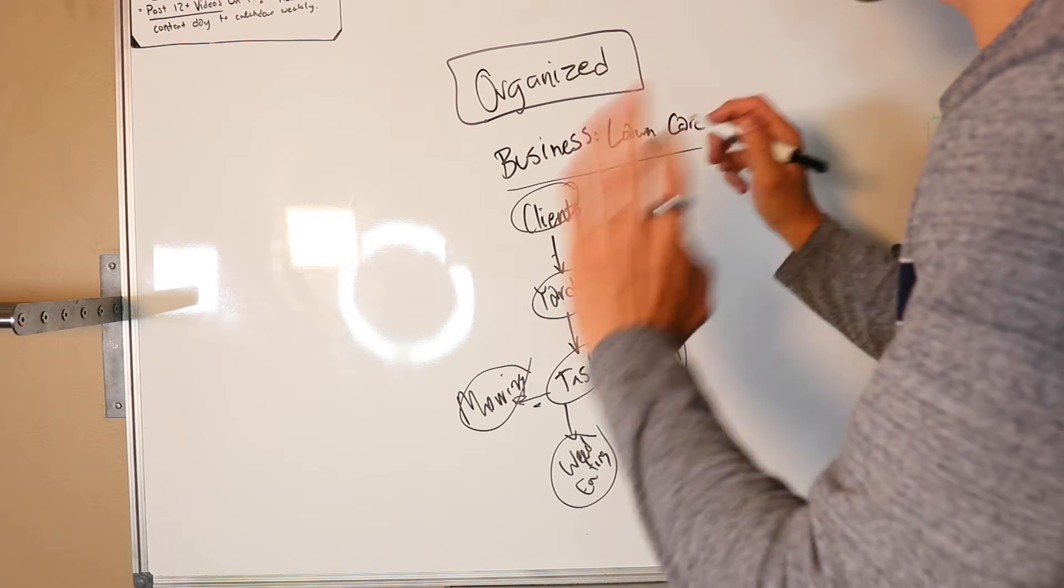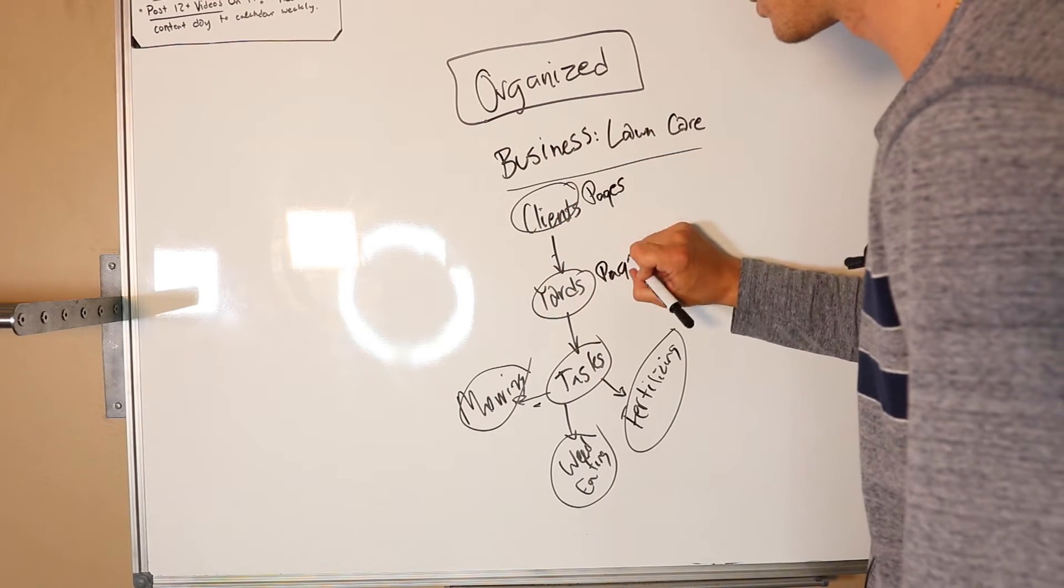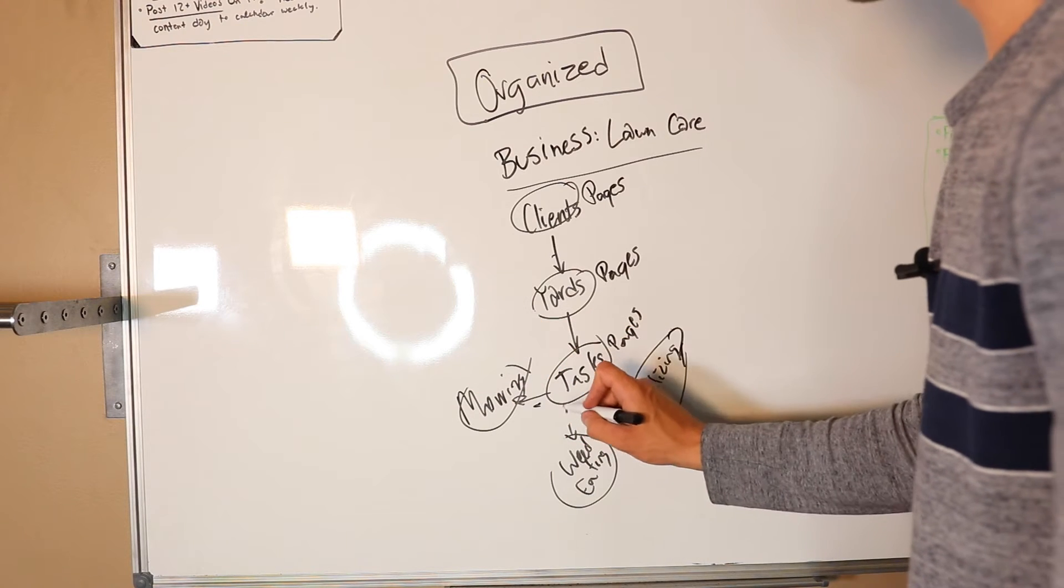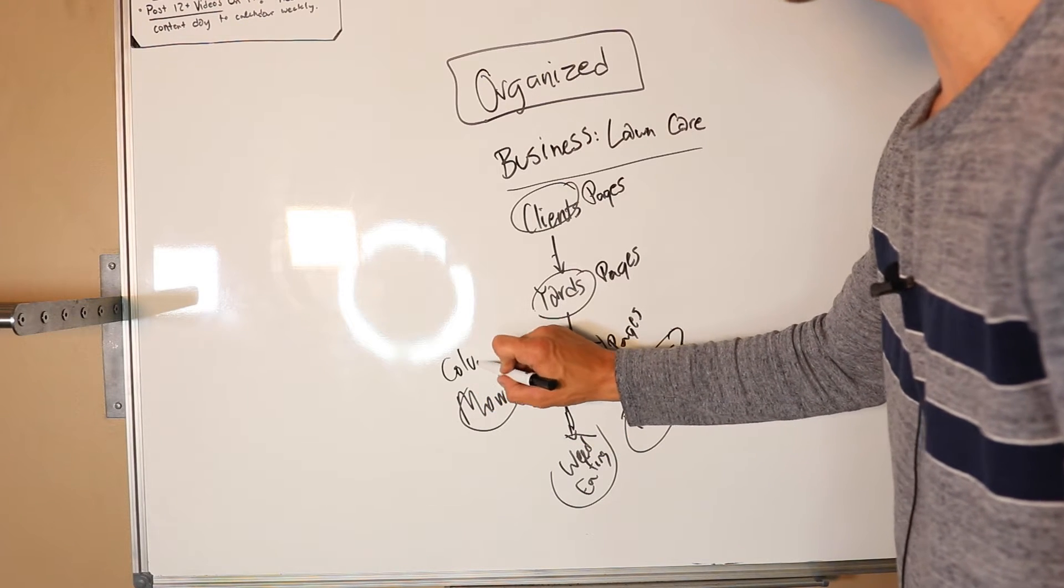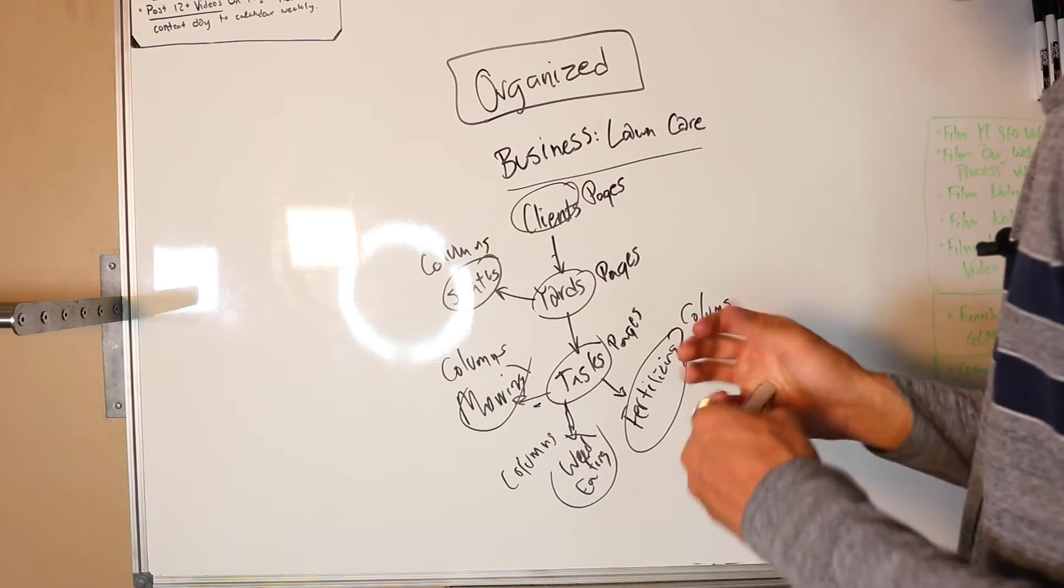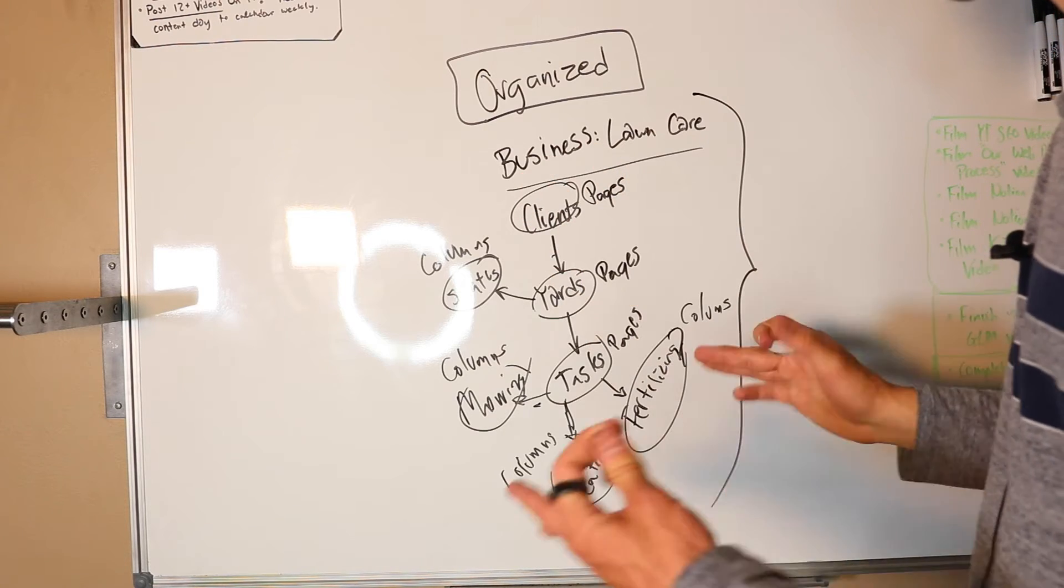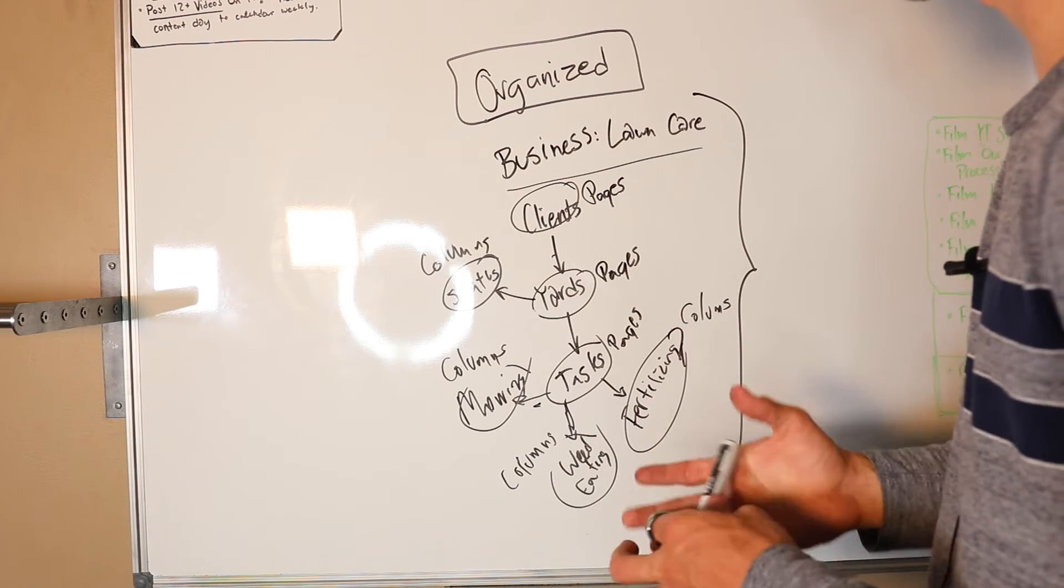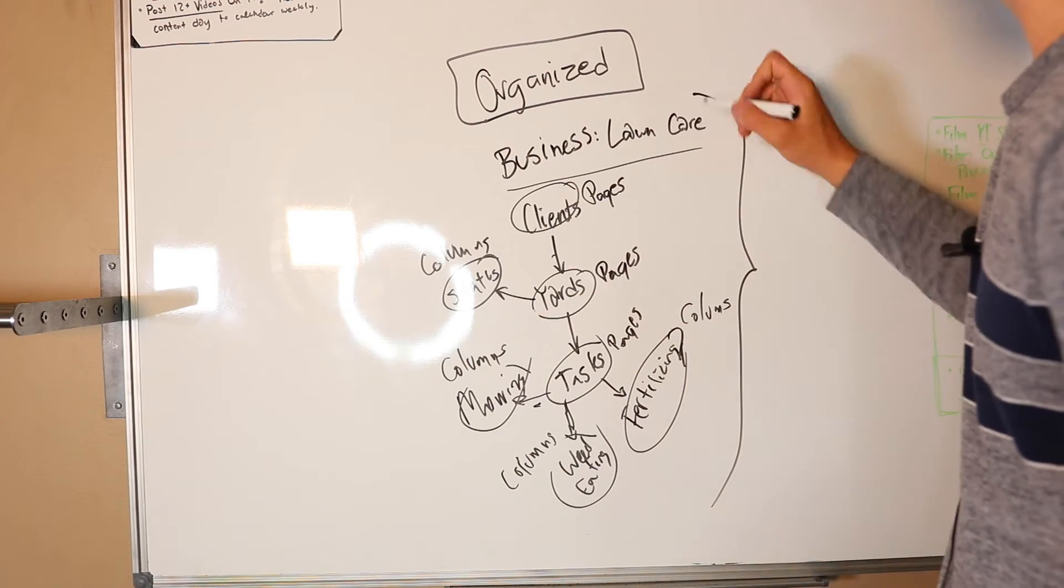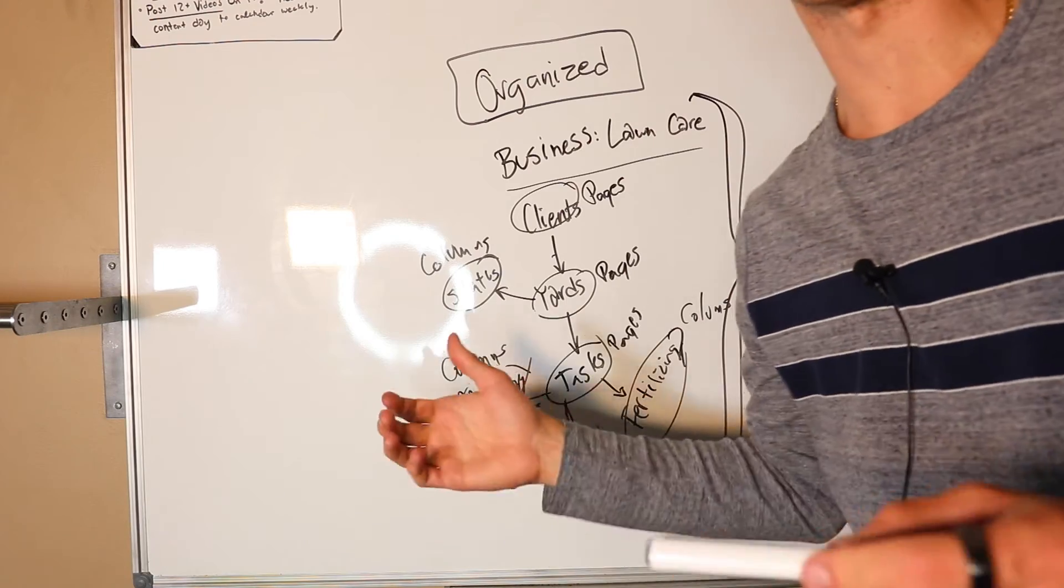Basically these are going to be your pages in Notion. And these ones down here are kind of like subsections of tasks, so these are going to be columns. Yards might have a column that's like status. This is how you can map this out and keep track of everything in your life because this is a really important skill to have. So let's jump into Notion.